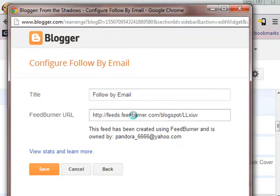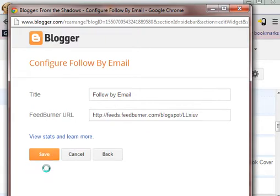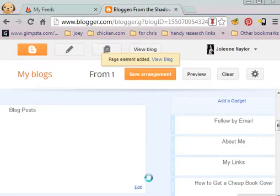And this automatically creates your FeedBurner feed and does everything for you. Hit save.